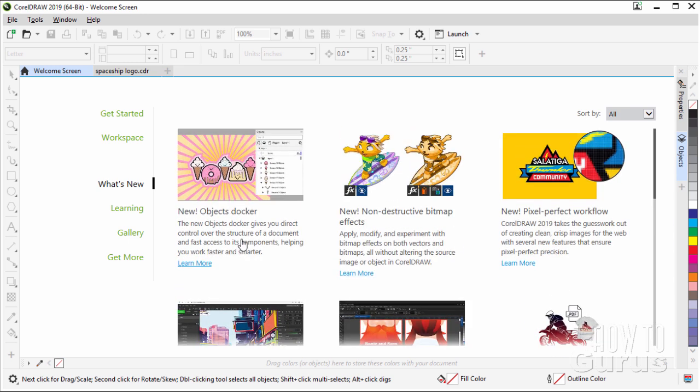The one I'm most excited about though is the new Objects Docker. This is a much needed improvement. Giving us those thumbnails makes us a much, much better tool and it's one of the tools you use all the time.